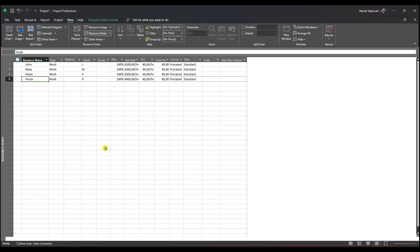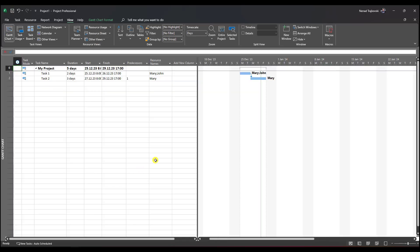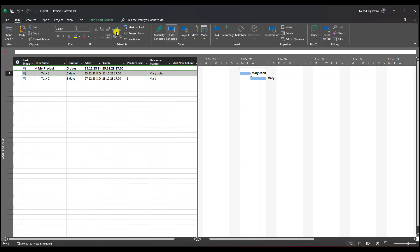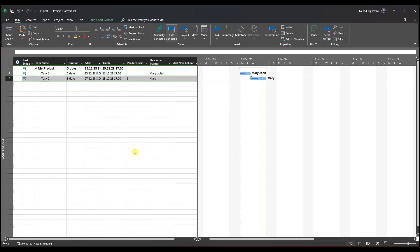Now I'll make task one 50% done and task two 50% done as well. I know it doesn't make sense to have task two at 50% completion when task one isn't finished, given the finish-to-start dependency. This is just an example and only for the purpose of showing you how to replace multiple resources.